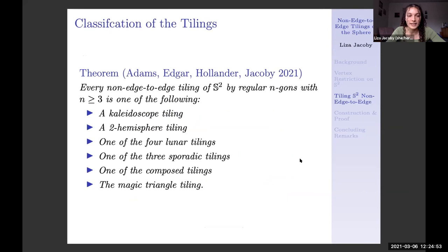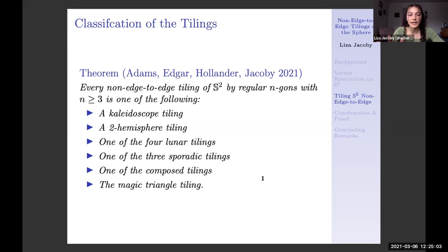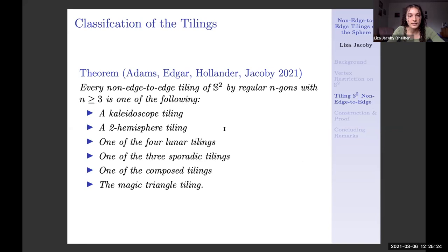We end up with 31 distinct possibilities for non-edge-to-edge tilings, each of which is either an infinite family or just one rigid tiling. I'm going to go through all of these, show what they look like, talk about their construction, and then discuss the combinatorial way we went about proving the list to be exhaustive. We classify the 31 tilings into six categories: kaleidoscope, two-hemisphere, lunar, sporadic, composed, and magic triangle tilings.